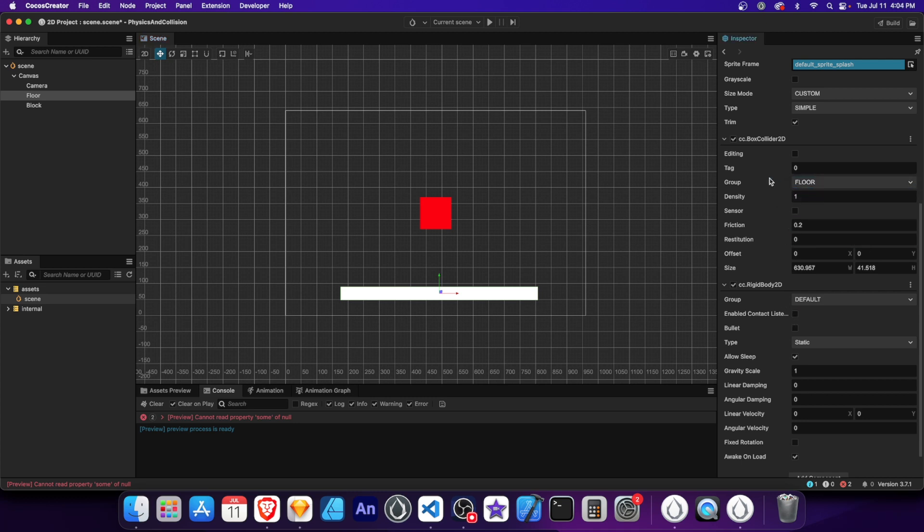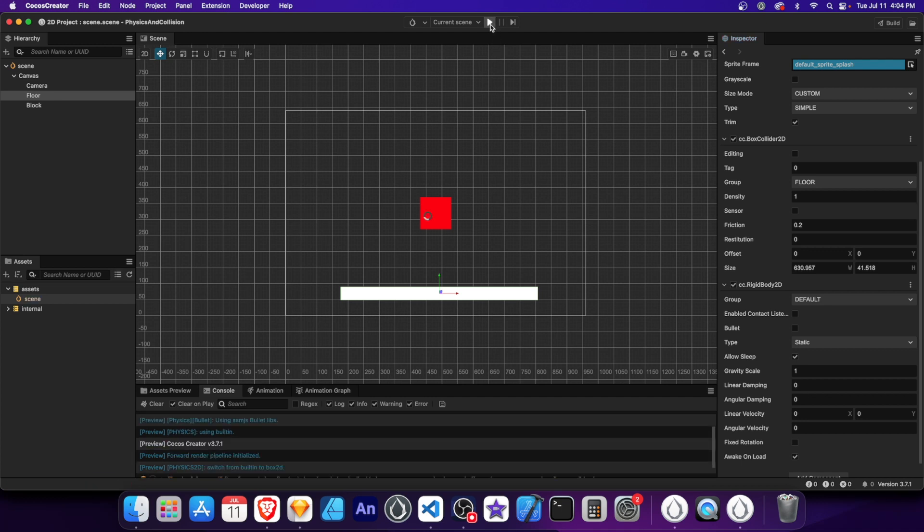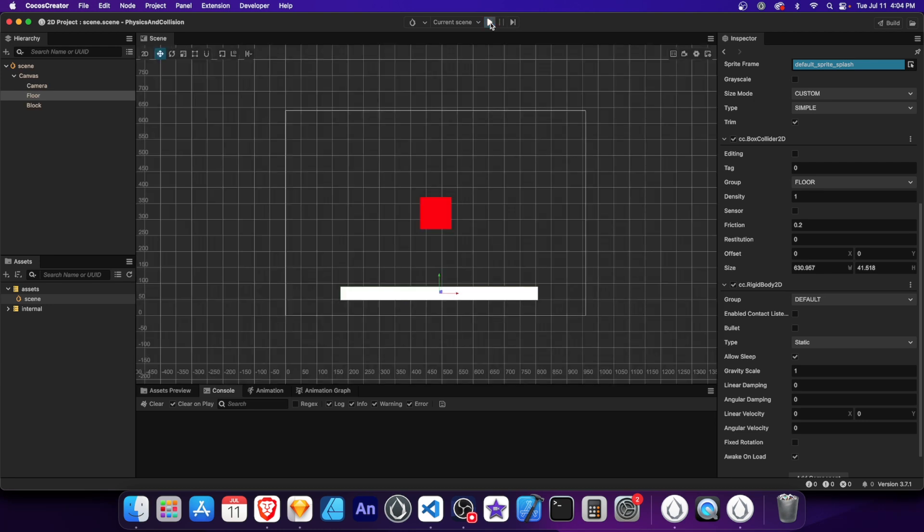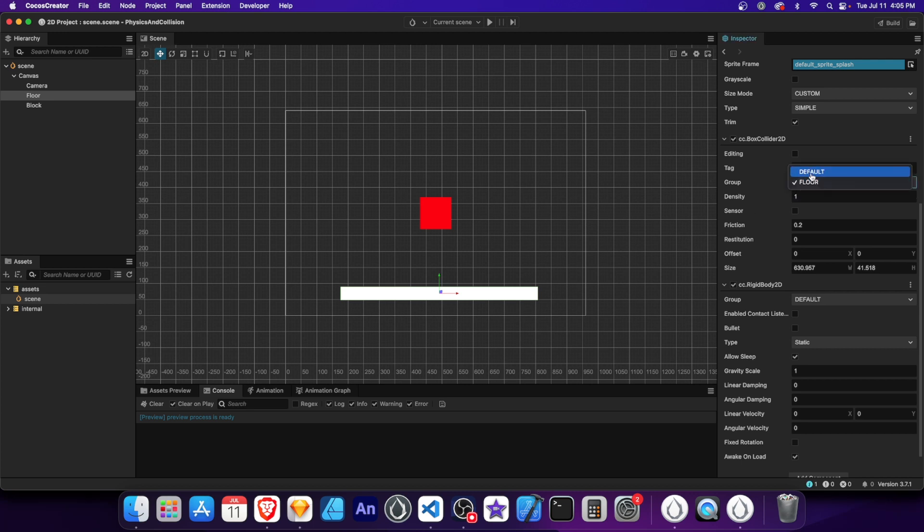Now let's run the scene and watch the effects of the collision groups on our objects. Notice that the block now falls through the floor. This happens because the block and the floor are in different collision groups that isn't enabled to collide with each other. Set the group back to default and let's dive deeper into the different physics properties.